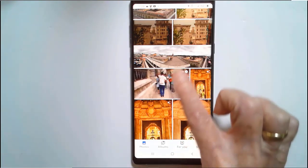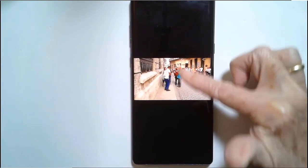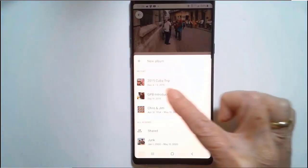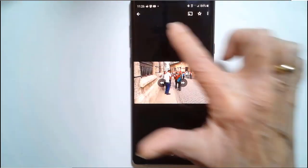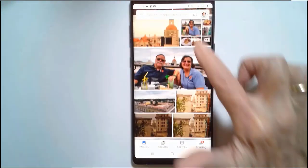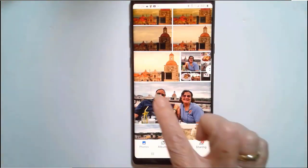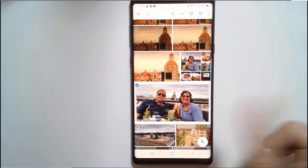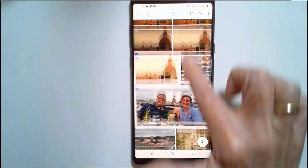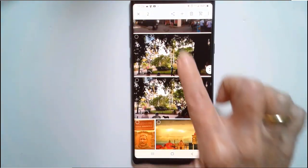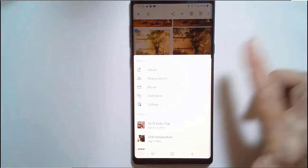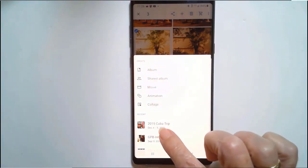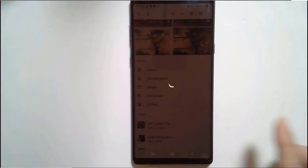You can also add videos to your album. I love this one — swipe up, add to album, 2015 Cuba trip. Then go back to your library. If you see several you want, you can select them: touch and hold, select another one, select another one, tap the plus, and add to 2015 Cuba trip.